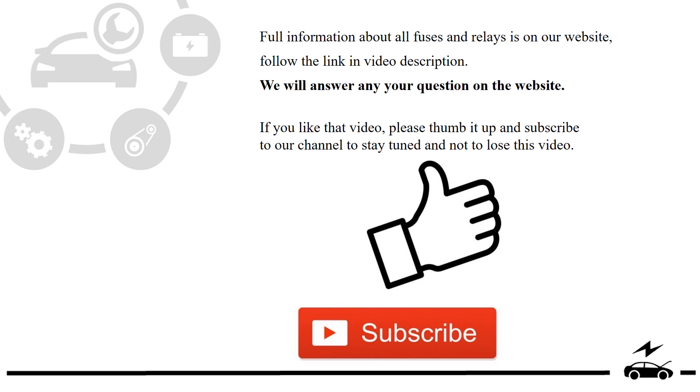Full information about all fuses and relays is on our website. Follow the link in video description. We will answer any question on the website.